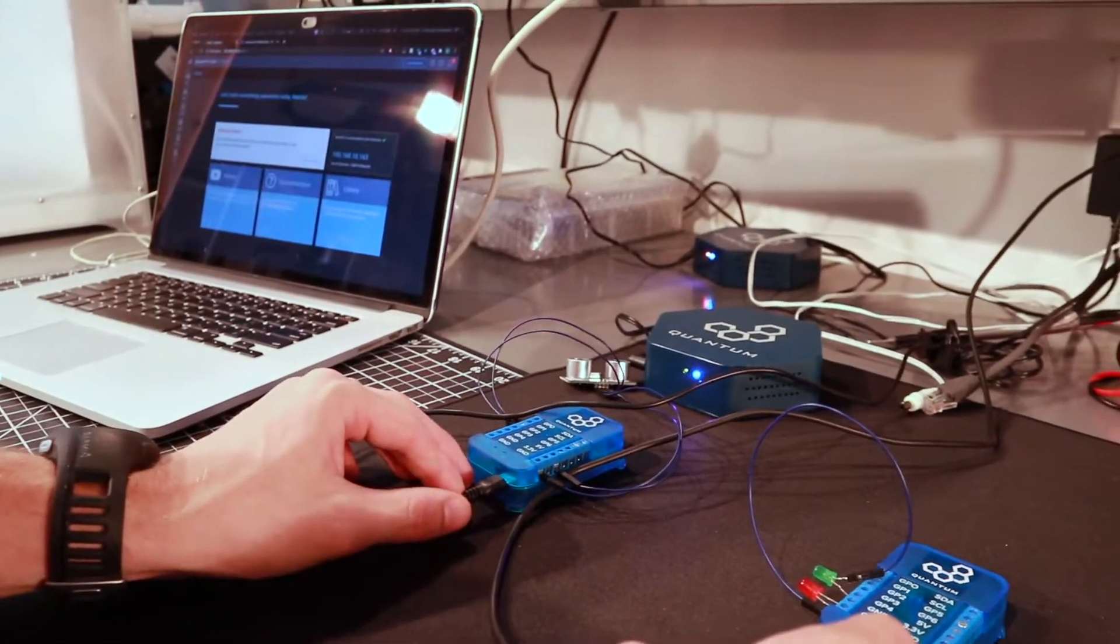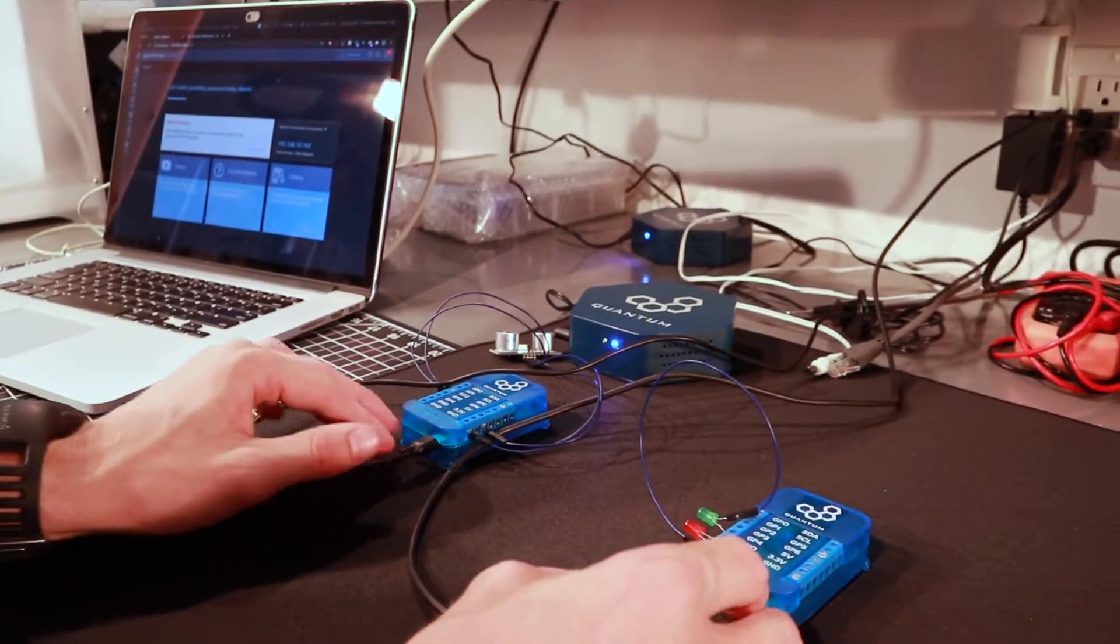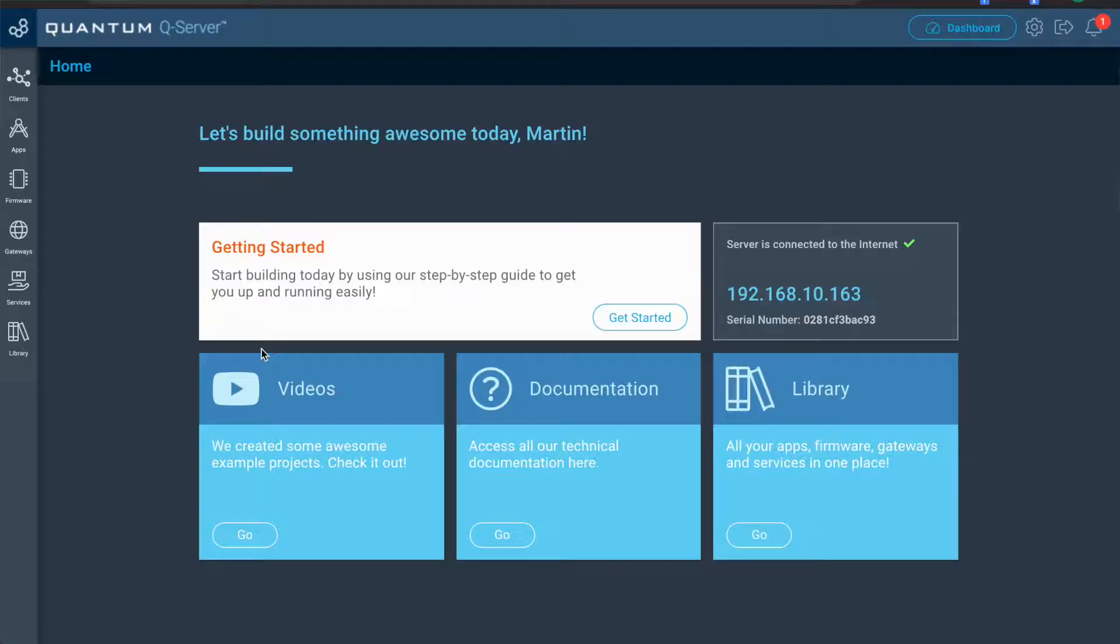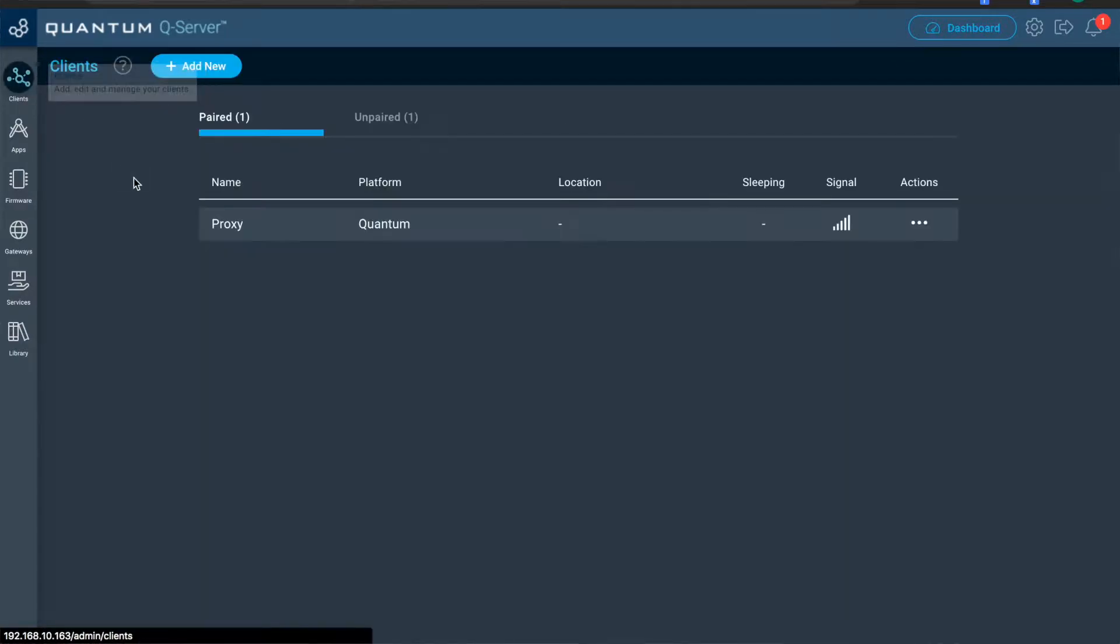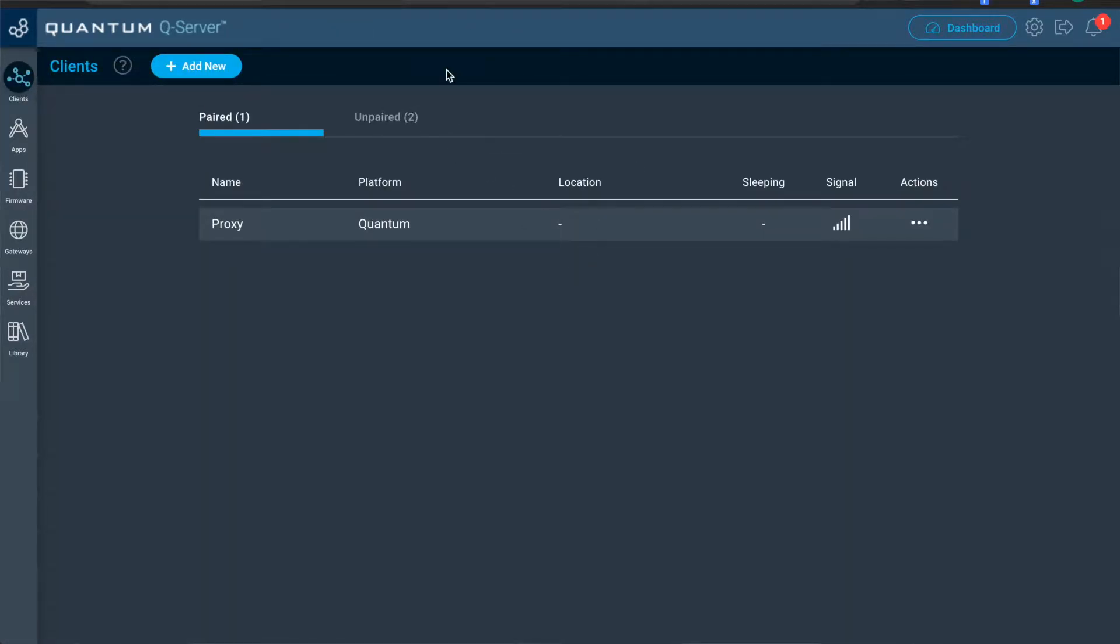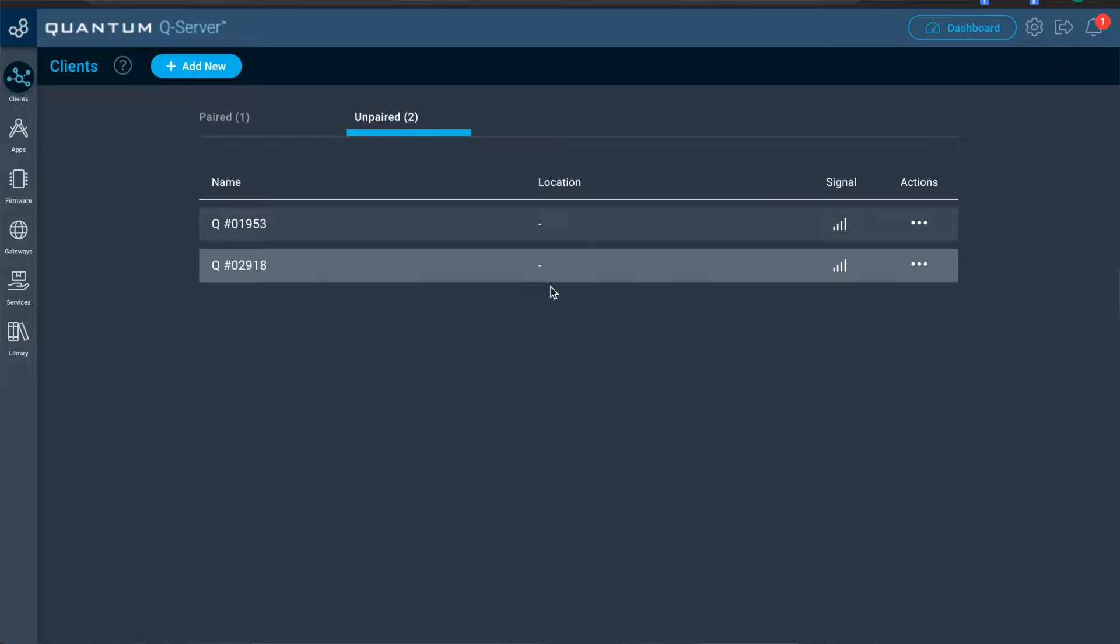No, we'll have to go through the pairing process. But that's quick and easy. So navigate to the clients panel on your server.